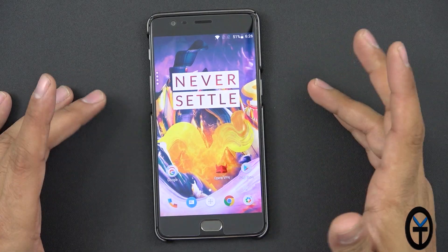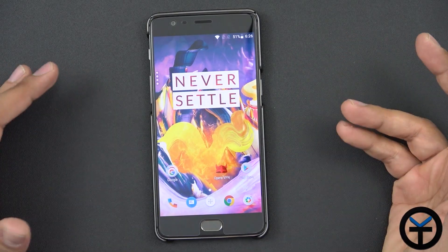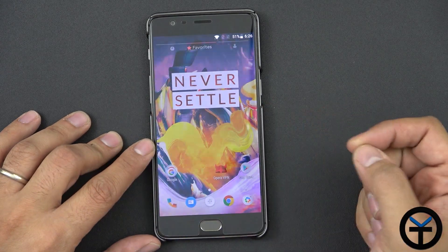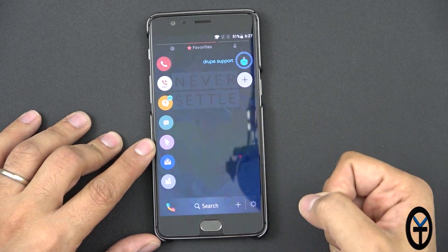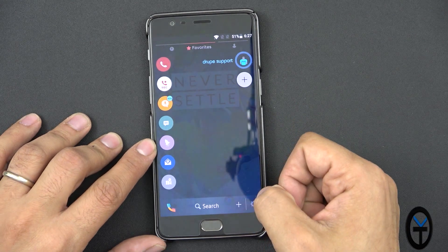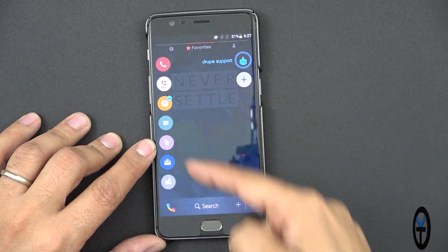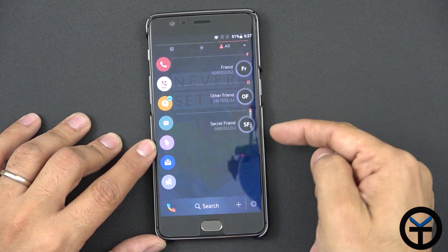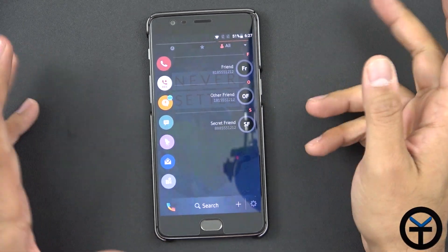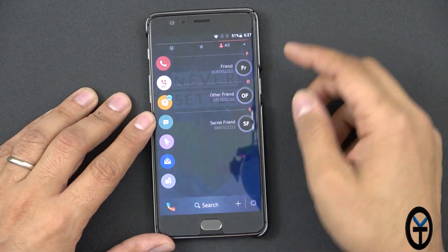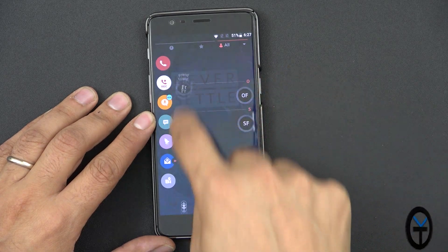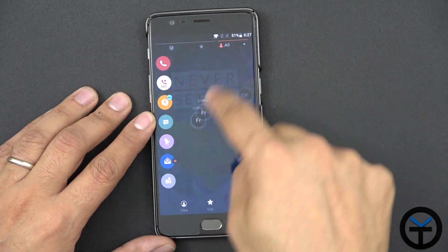I already installed Drupe on my device. I have it swiping from the left side. You'll notice I have my contact information sitting on the right side. It defaults to your favorites screen and it can interact with them in different ways. If I swipe to the right, these are the contacts I have on my device — obviously not real contacts, so please don't try to call these numbers. You can take a contact and swipe it to whatever action you want to do.